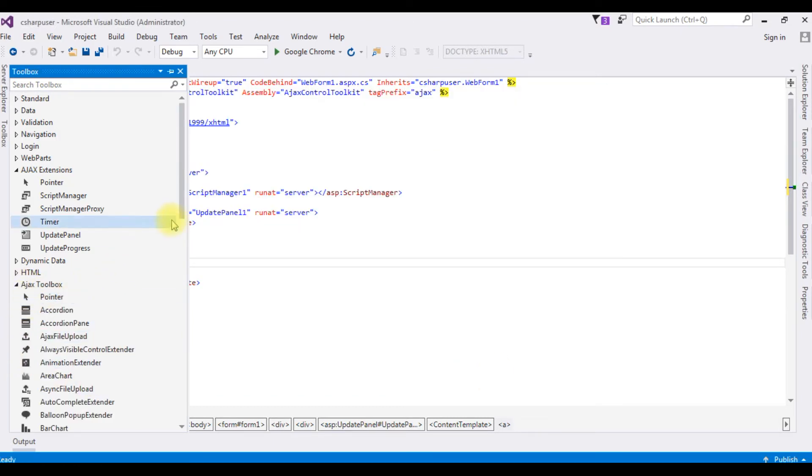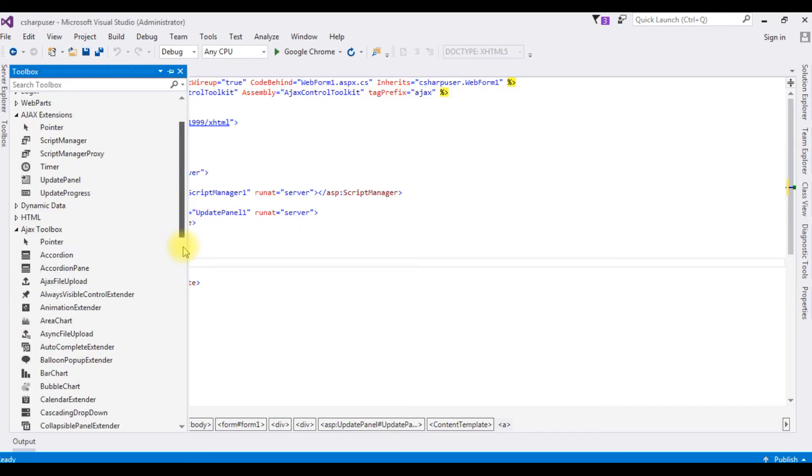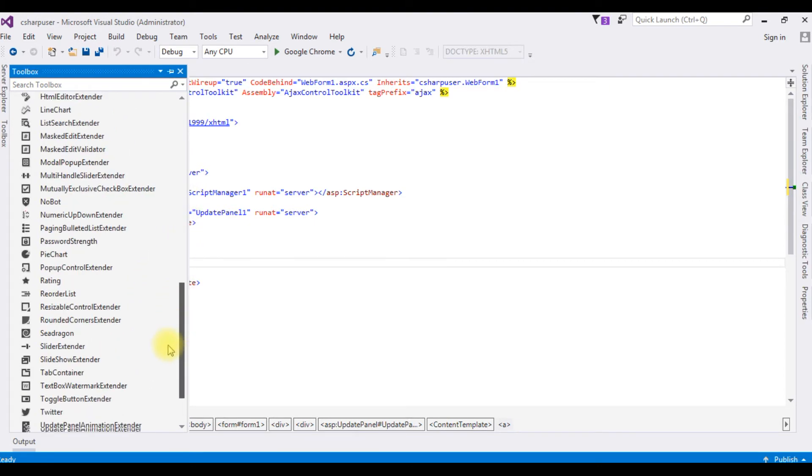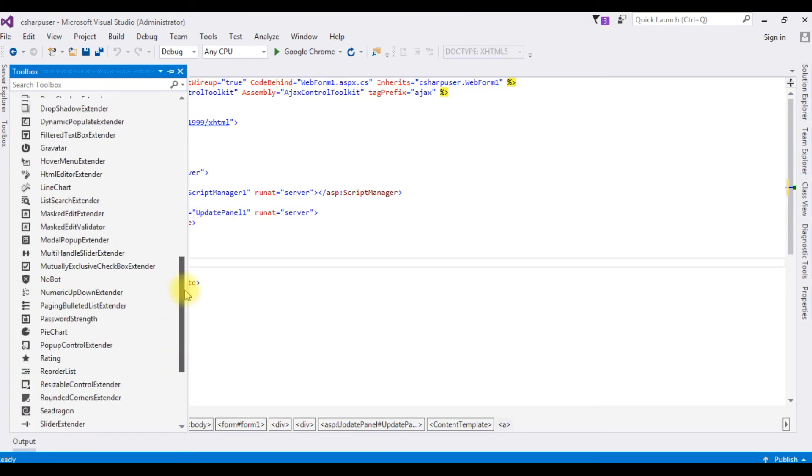See here, we got Ajax toolbox. I got all the controllers.